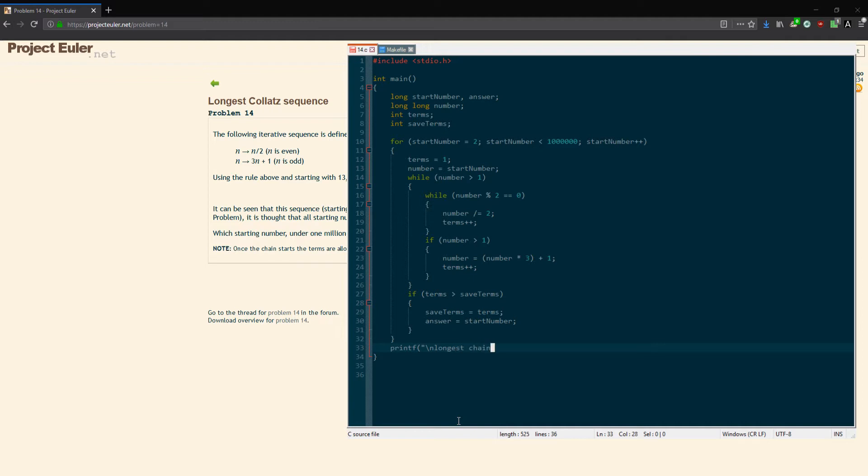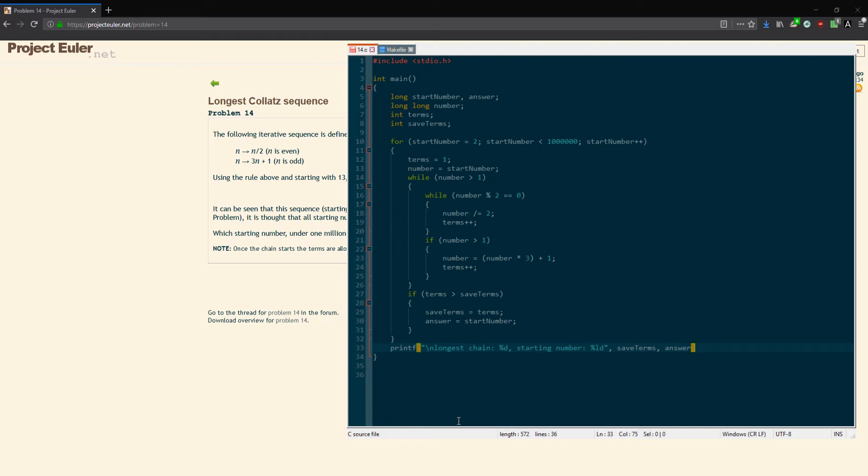I'll give the starting number as well. At this point our answer, this would be save_terms and our answer, and return 0 so the compiler doesn't yell at me. So that should be all we need unless I made a typo or something, which I might have. We'll find out here shortly.